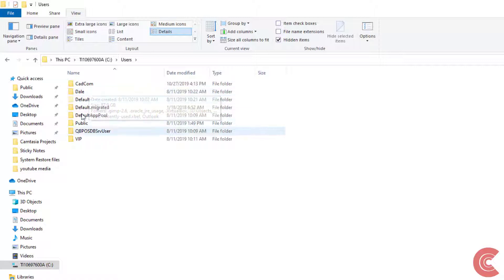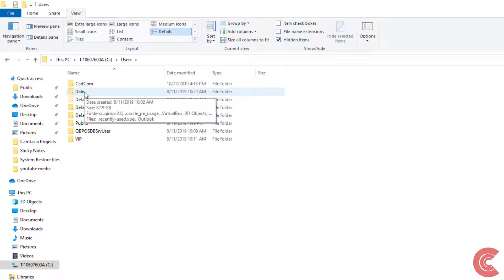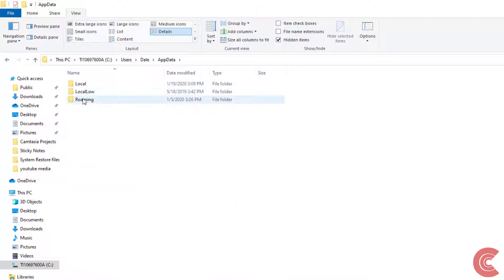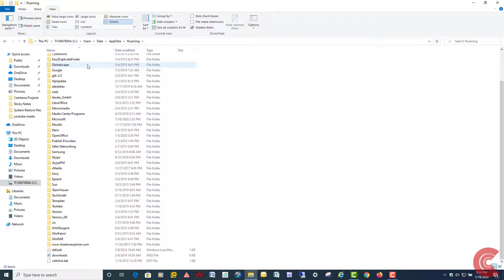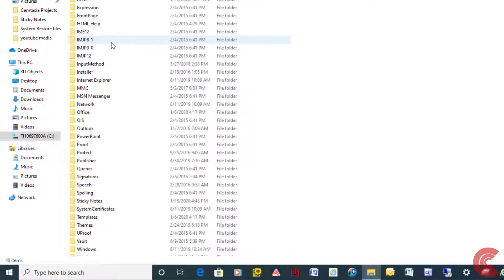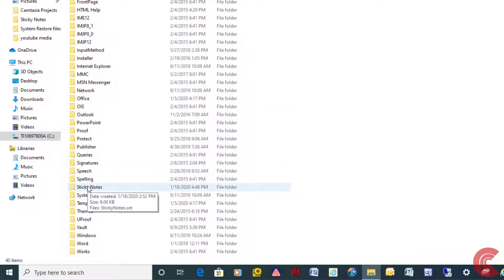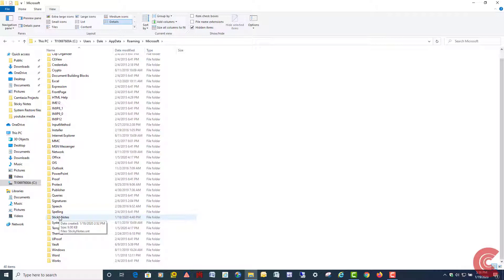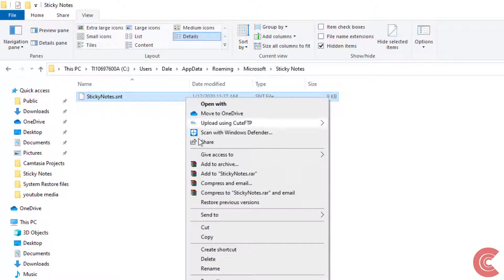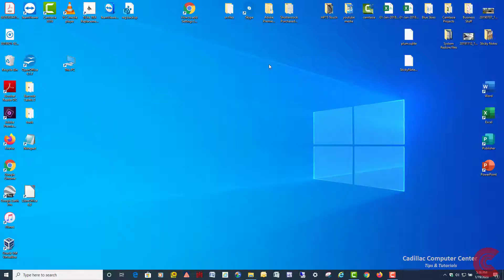Double click on your user account — whichever account the sticky notes are in that you want to save. In this case it's Dale. Then go into the AppData folder and double click that. Then go into the Roaming folder. Then go down into the Microsoft folder and double click that. Scroll down and you'll find a folder called Sticky Notes. Double click that and you're going to see a file called StickyNotes.snt — that's the file you want. Right click on it, copy it. You can paste it right on your desktop or throw it on a flash drive so you don't lose it.